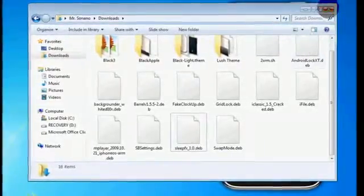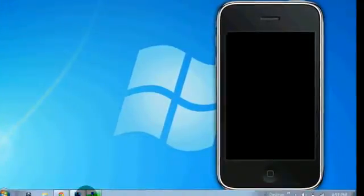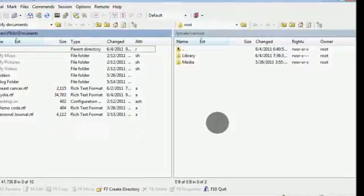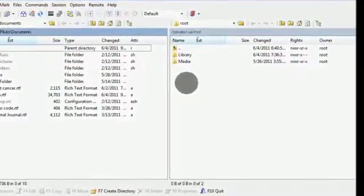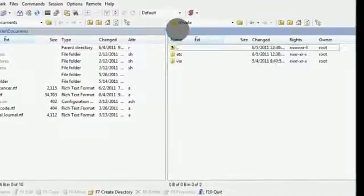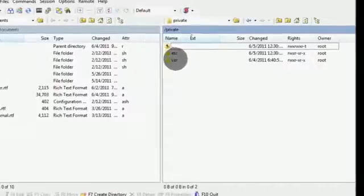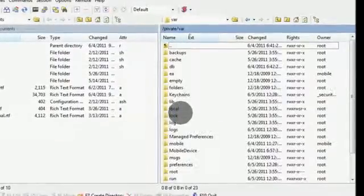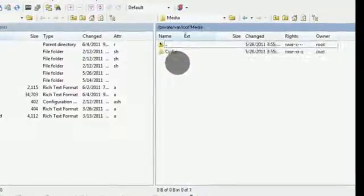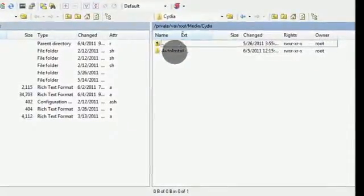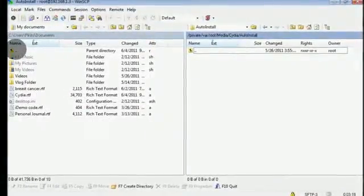The third step is to SSH into your device. Once you've SSH'd in, navigate from the top to: /private/var/root/Media/Cydia/AutoInstall.